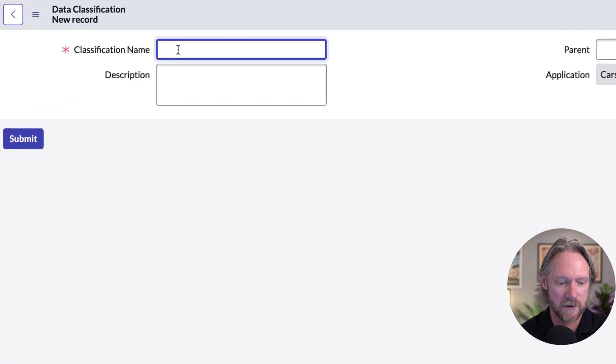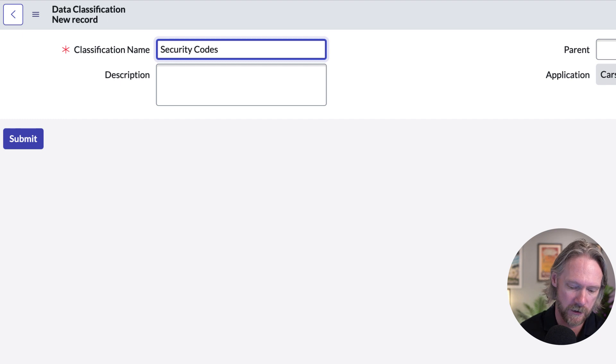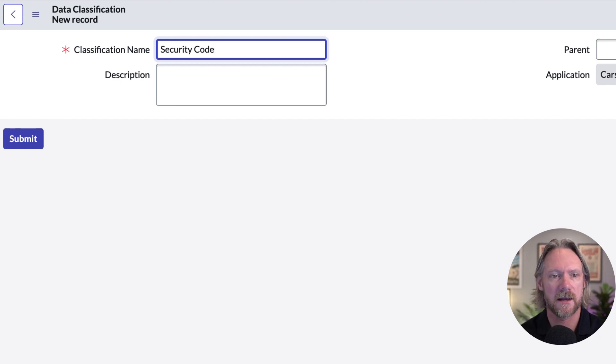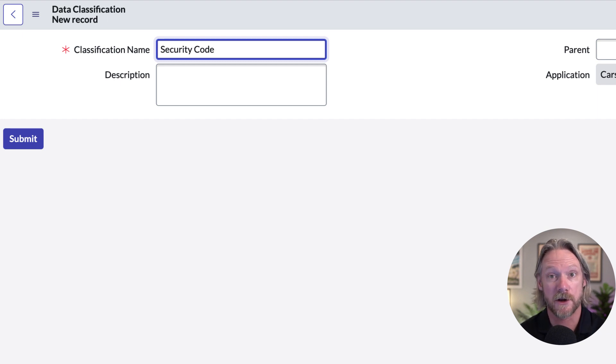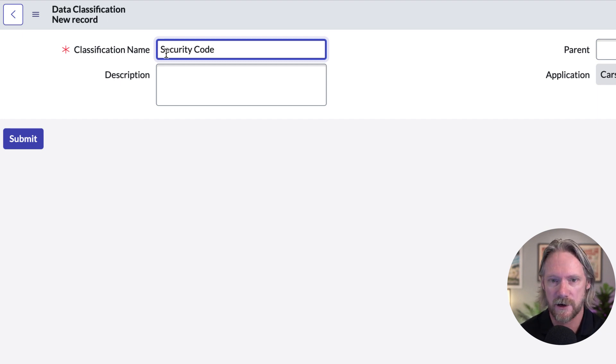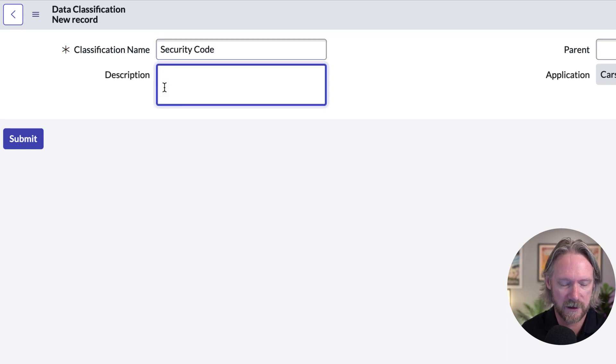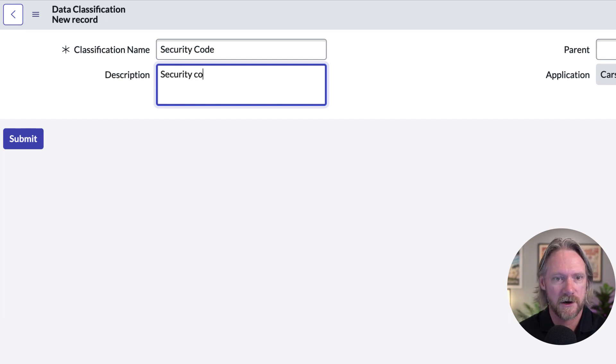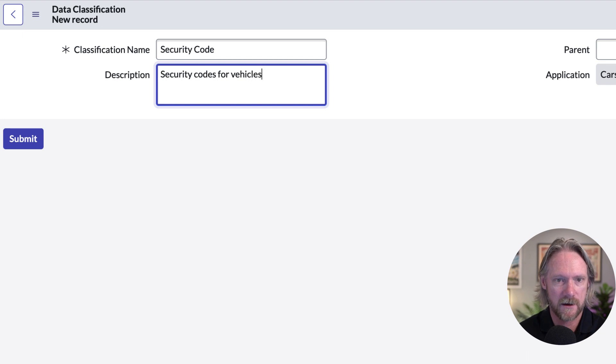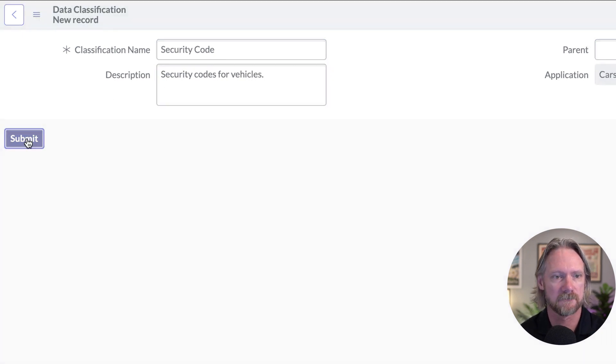And we'll just call this one security code. Let's say we just need a way to classify any data we've got in our instance as a security code if it is in fact a security code. So I will put in a description, always best practice, security codes for vehicles. And save that.